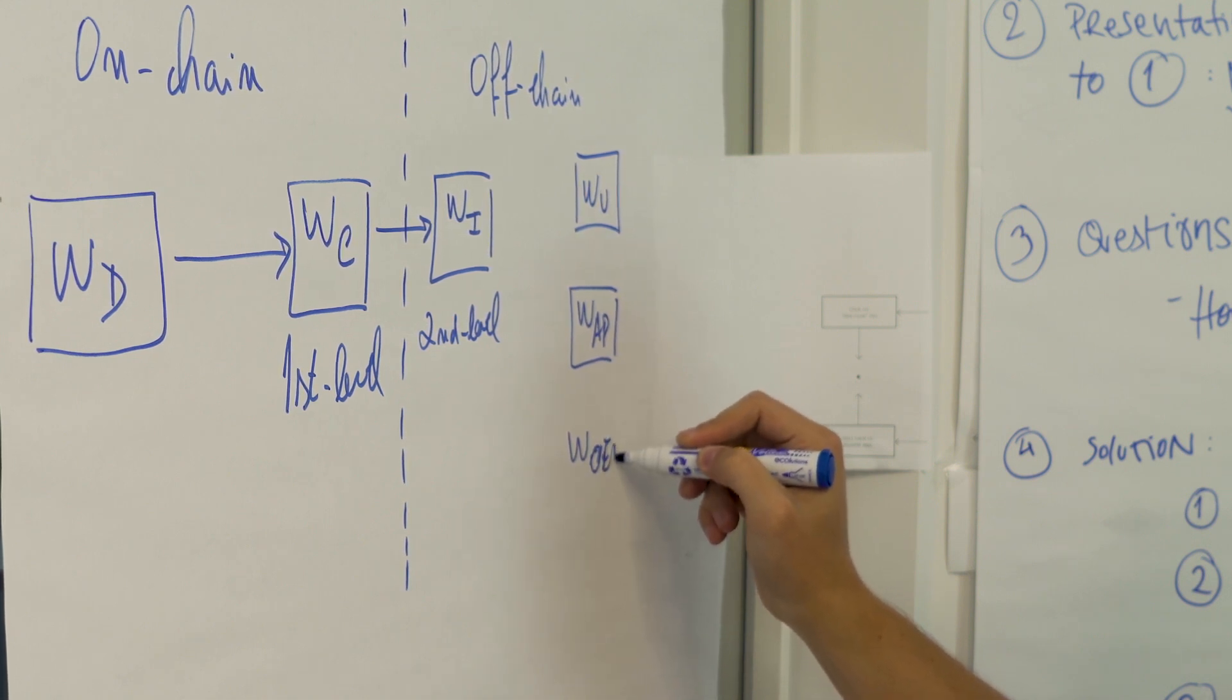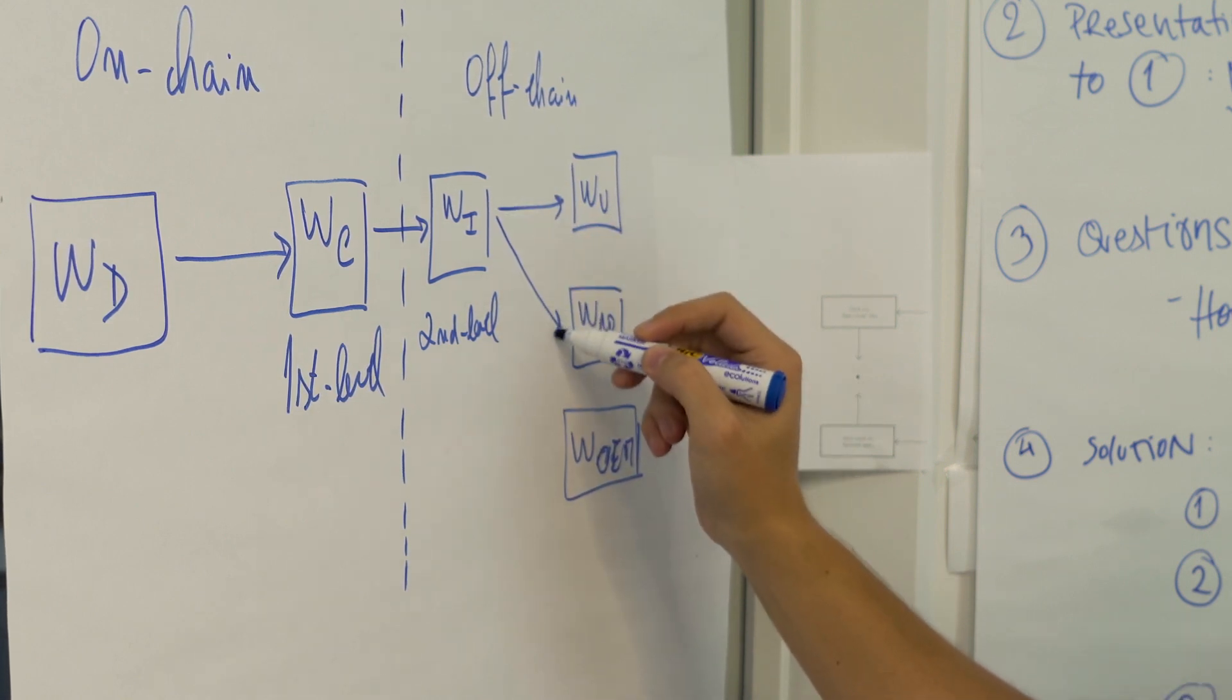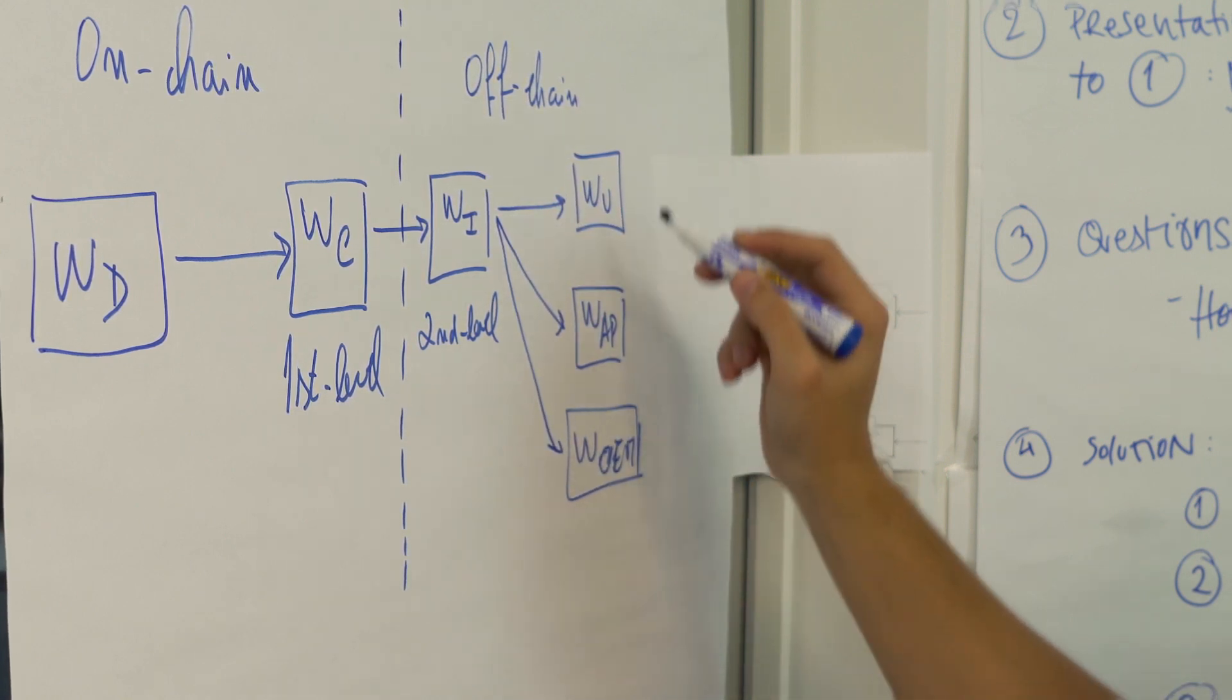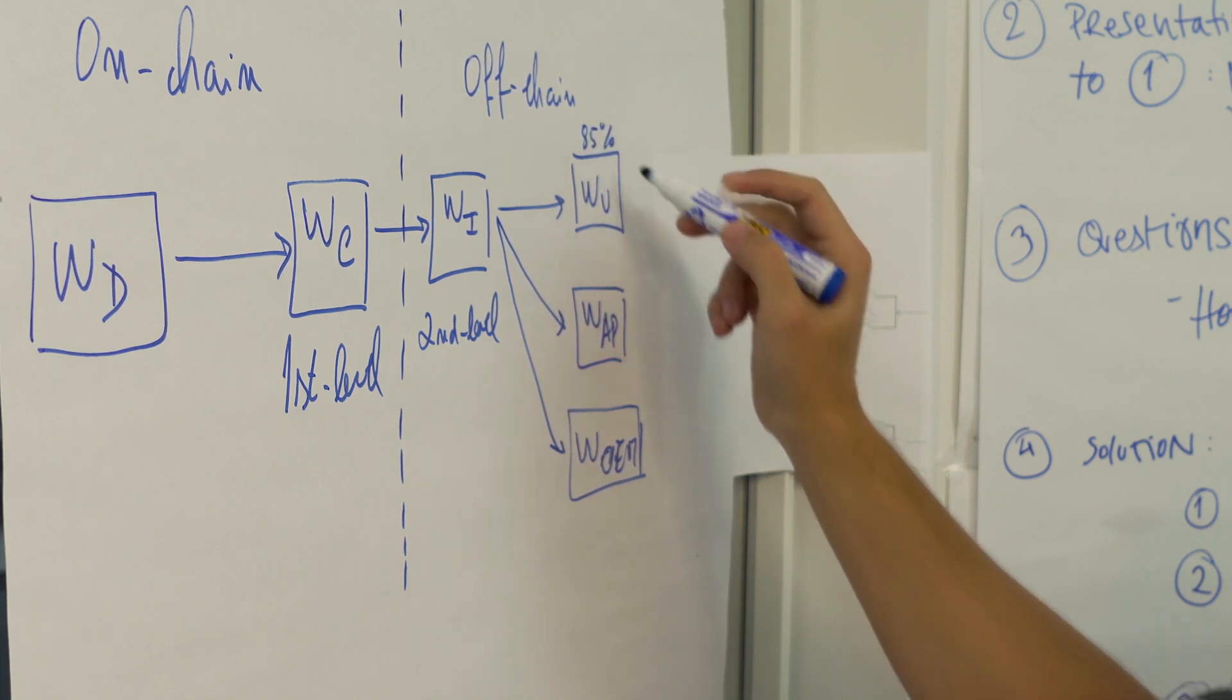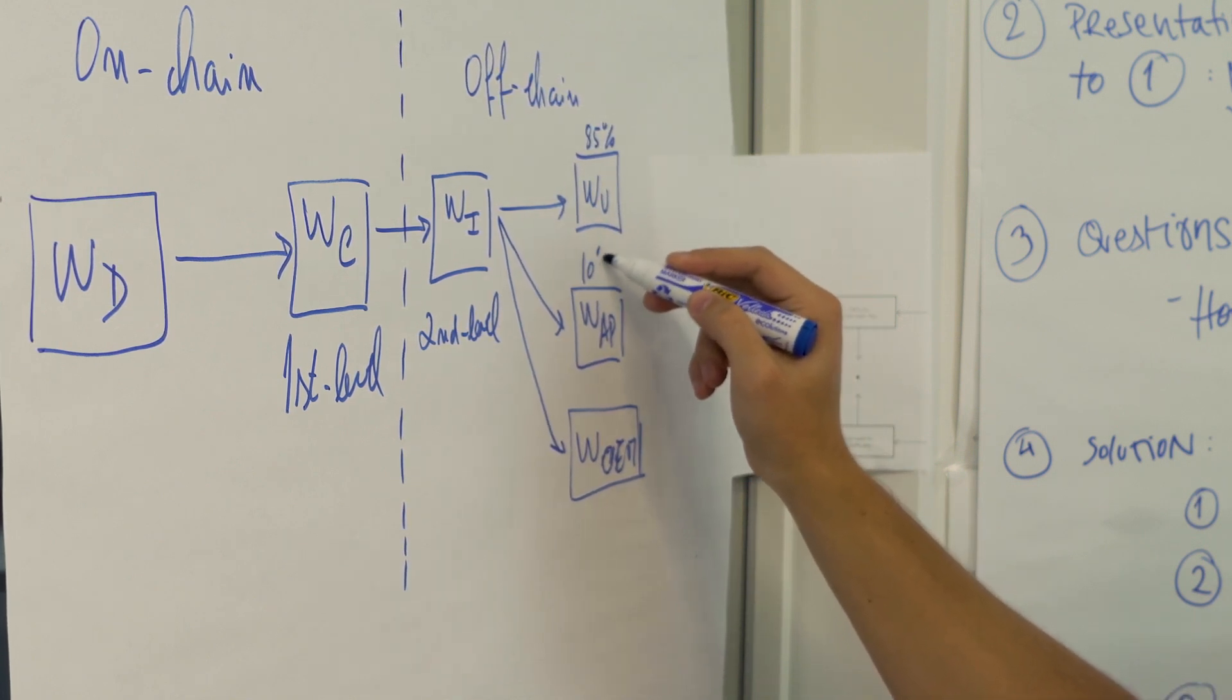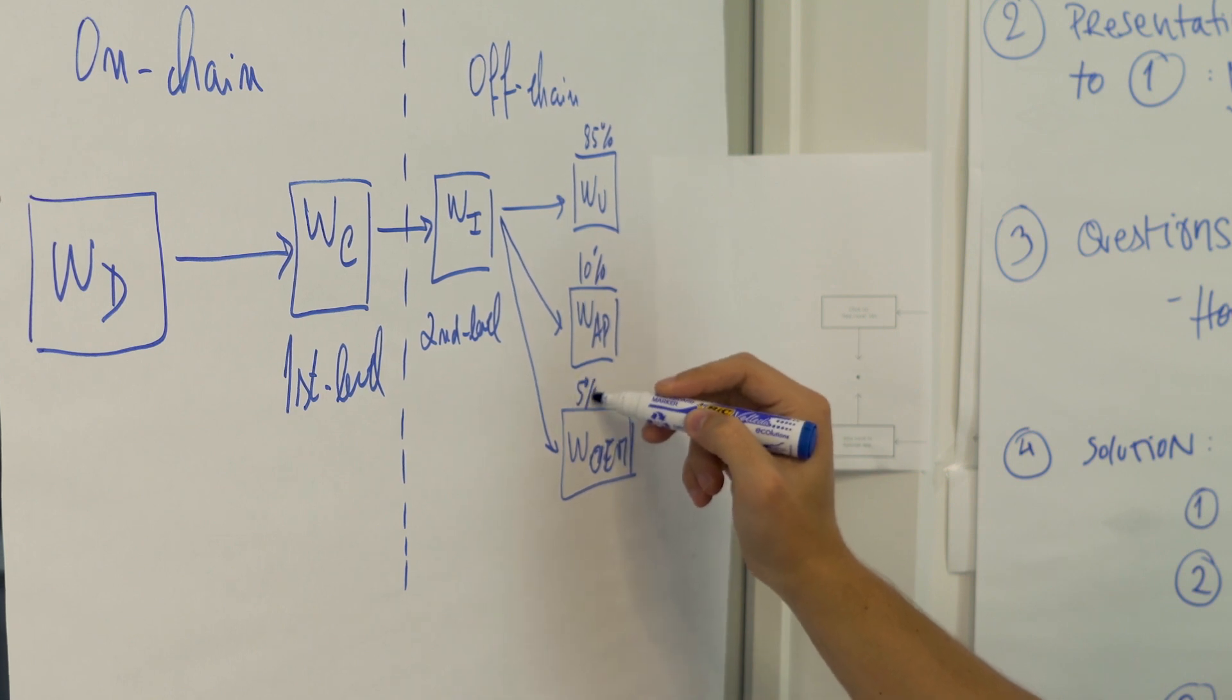When there's a conversion the AppCoins for that conversion are sent to wallets of the user, the app store and the OEM in the predefined proportion which is 85% for the user, 10% for the app store and 5% for the OEM.